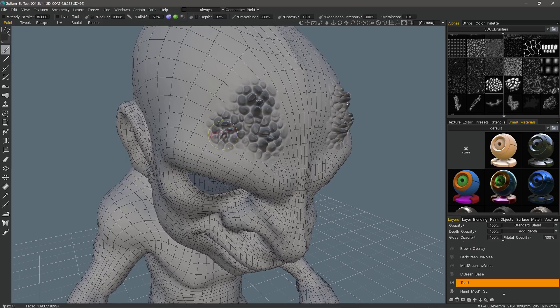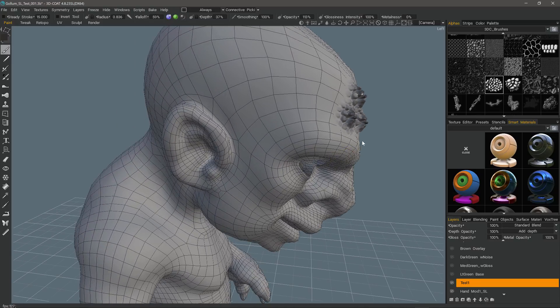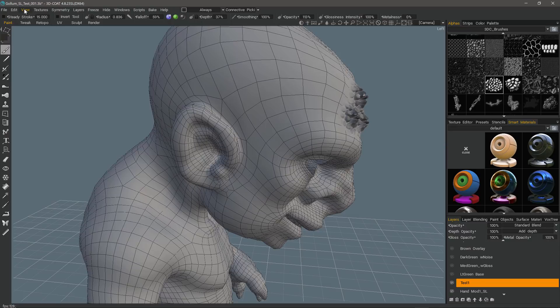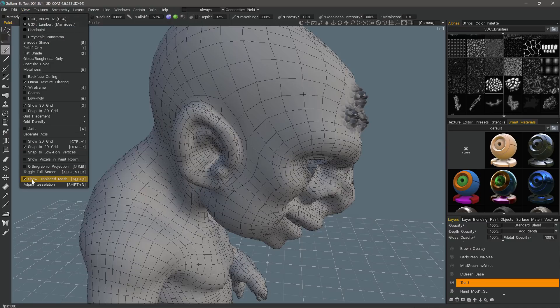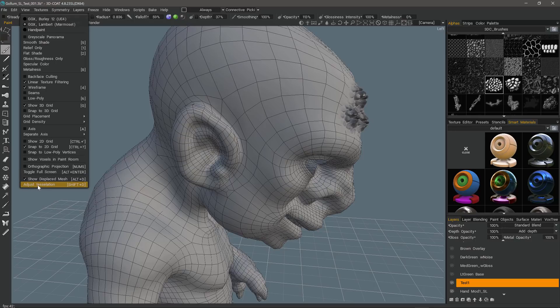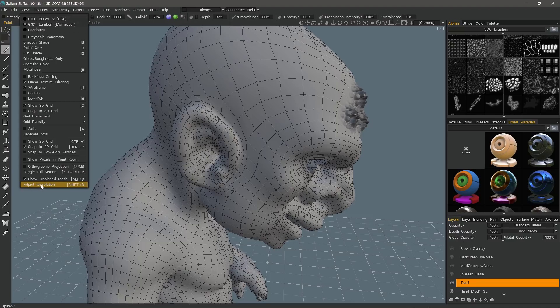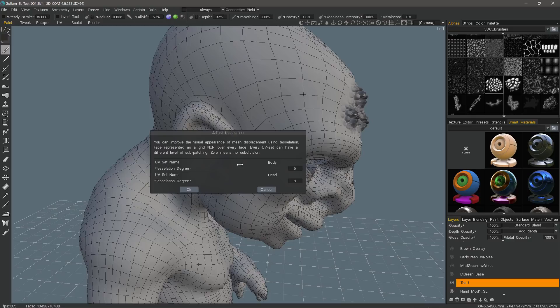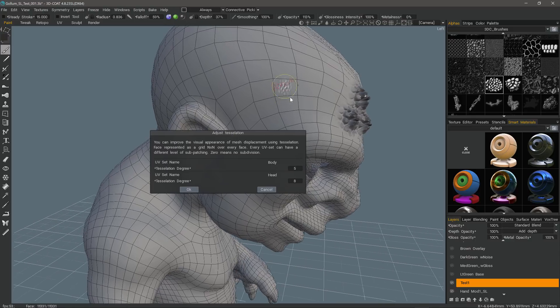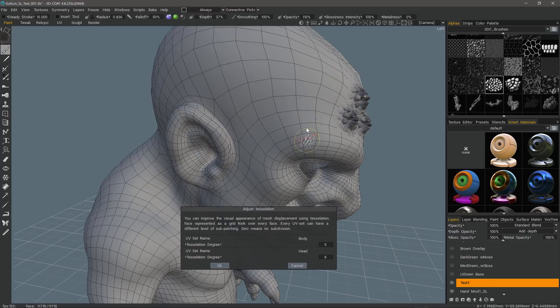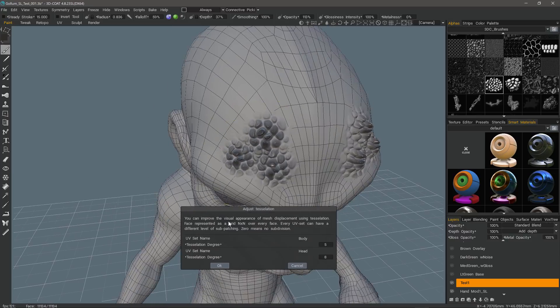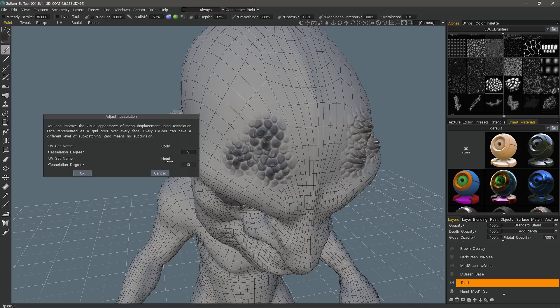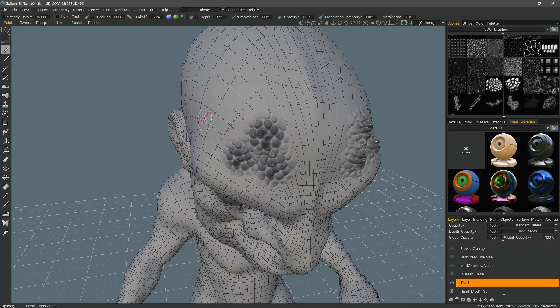Now on a paint object like this, you can see it extruding because in the view menu, I have show displaced mesh checked. So whatever I'm painting with a depth channel, 3D Coat will extrude it using displacement. Just below that, you have the adjust tessellation option. It's essentially like adding a smoothing modifier to this object here. So it's going to use a much higher polygon version under the hood to actually make this displacement work. So I increase the subdivision per UV map here. Let me increase it to 10. You want to be a little bit careful depending on your system resources, but I'll hit OK.